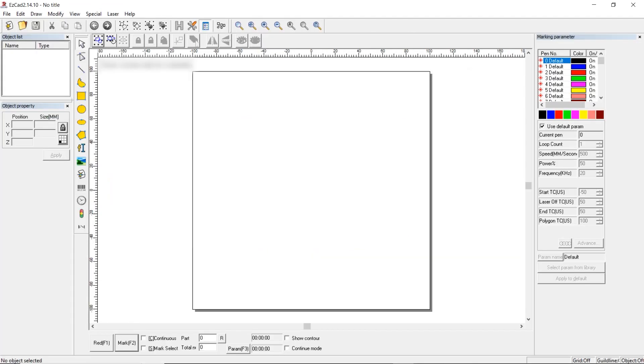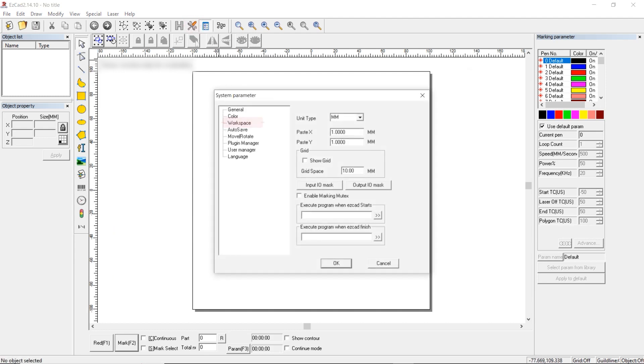EasyCAD setting up. Open EasyCAD. As an example, 2.14.10 version is used. For the marker to operate properly with EasyCAD, first open system parameter, workspace.